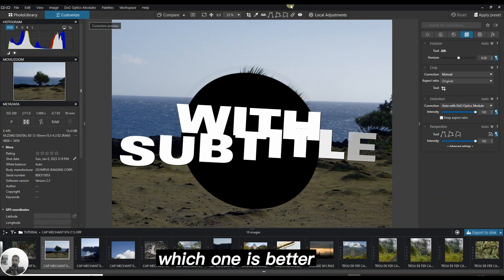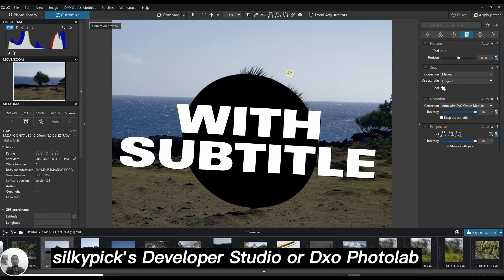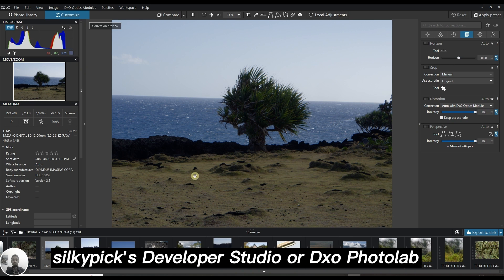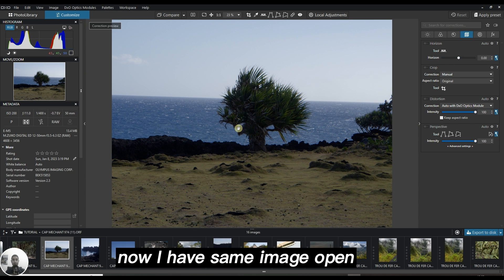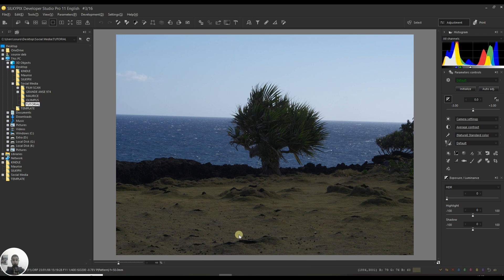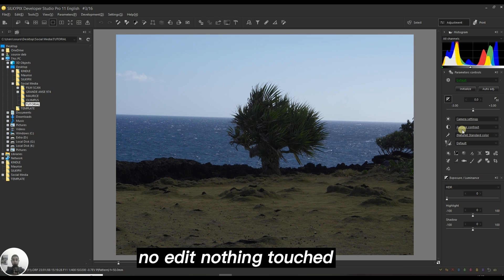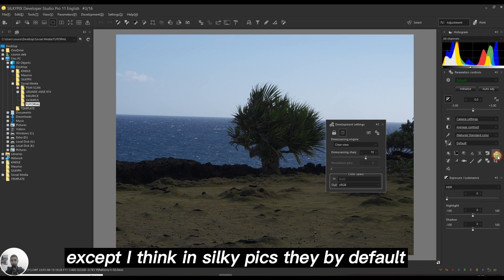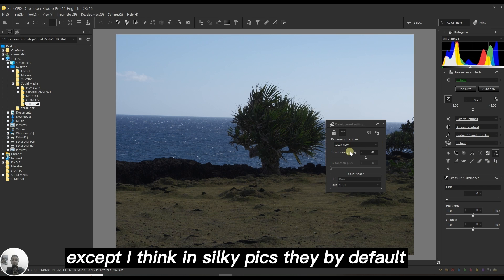Which one is better, Silkypix Developer Studio or DXO Photo Lab? I have the same image open in Silkypix Developer Studio Pro 11, no edit, nothing touched except I think in Silkypix they by default add the clear view.